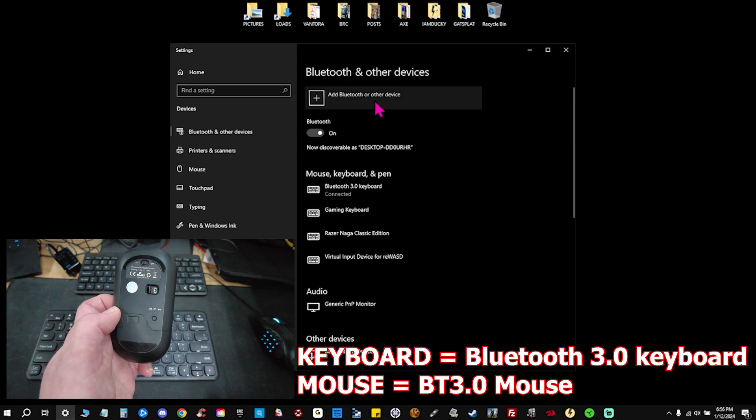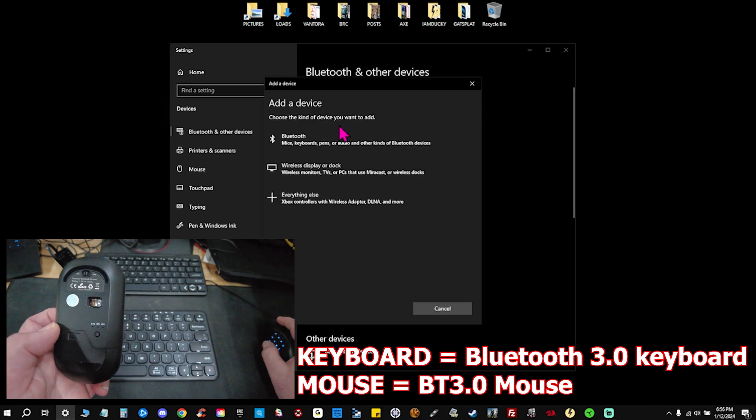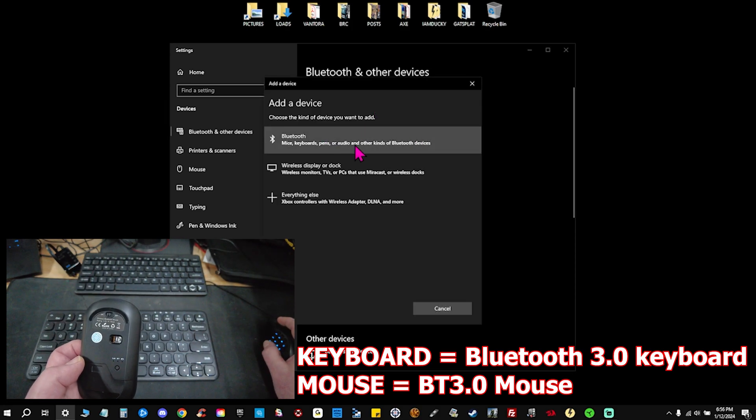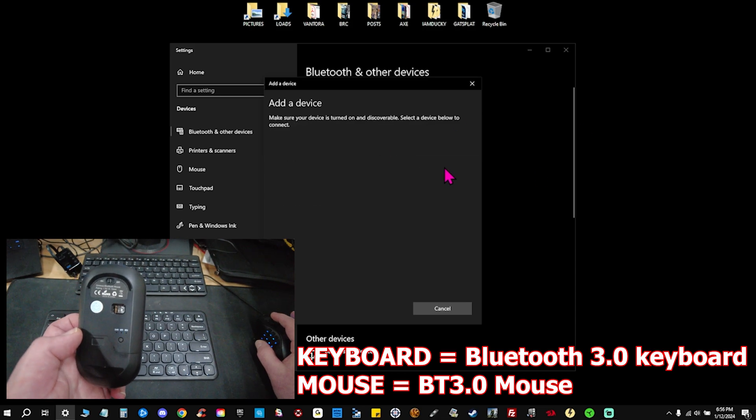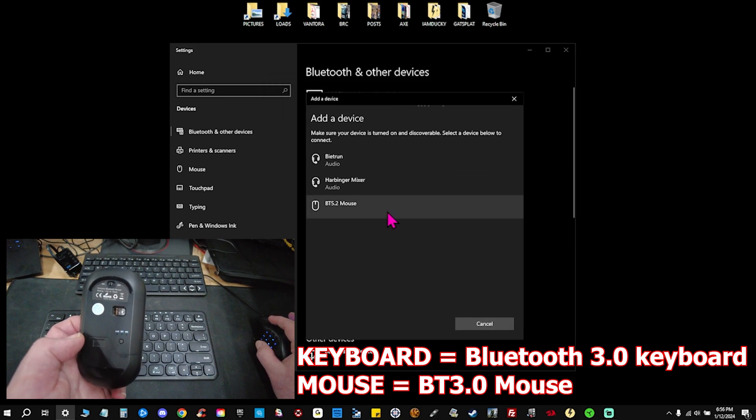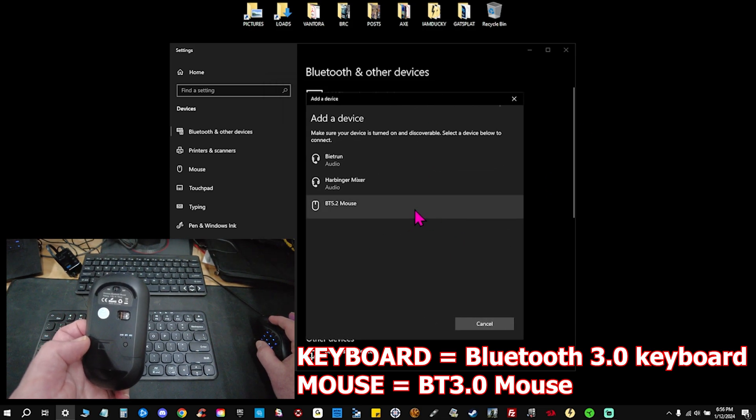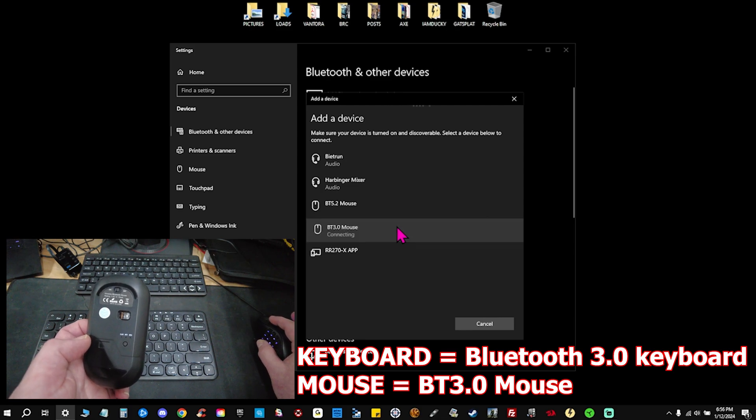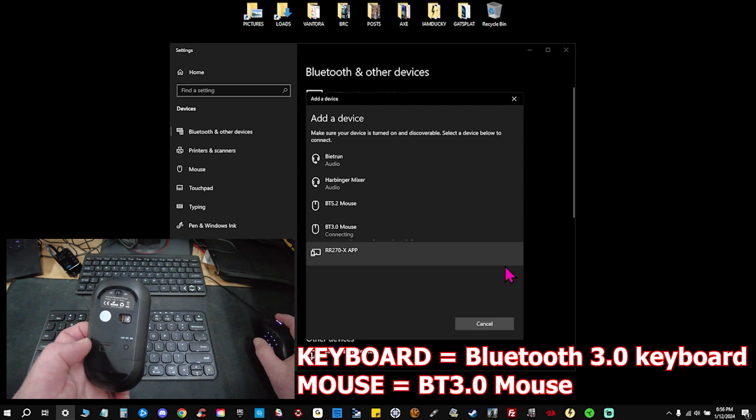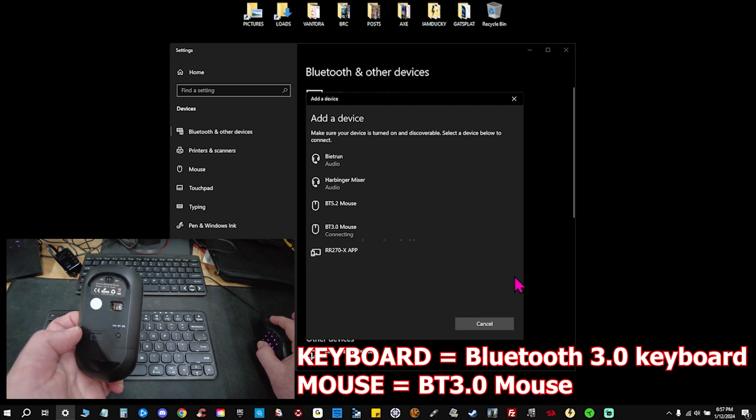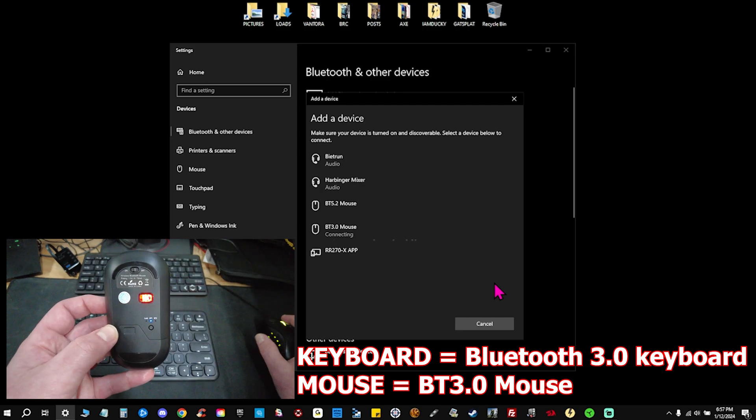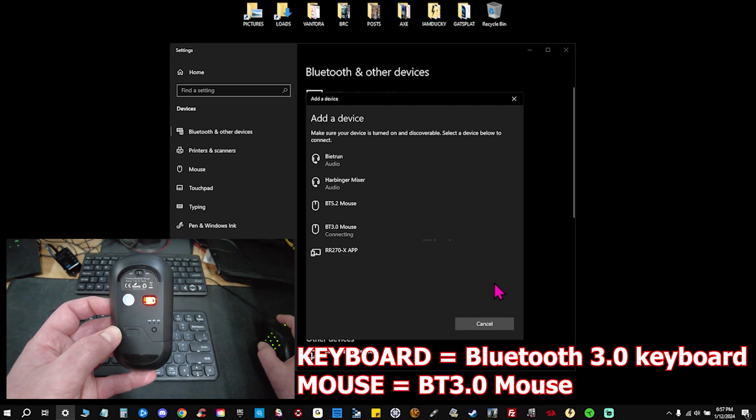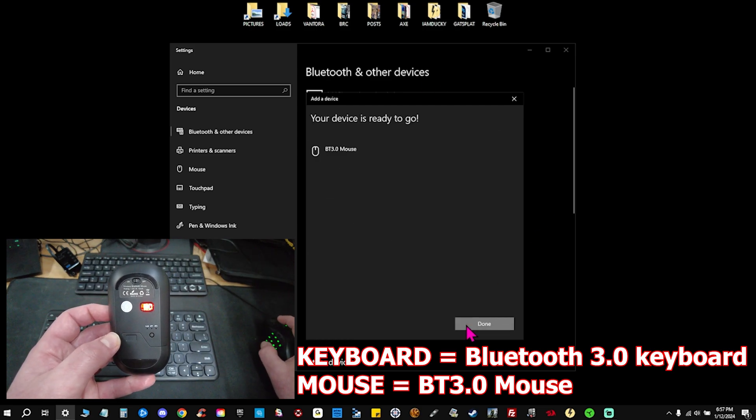We are going to add Bluetooth device, Bluetooth mice, keyboard, pens, audio. Same option. And again, we're going to find our BT 3.0 mouse. Blinking in discovery mode. Now we're connected, ready to go.